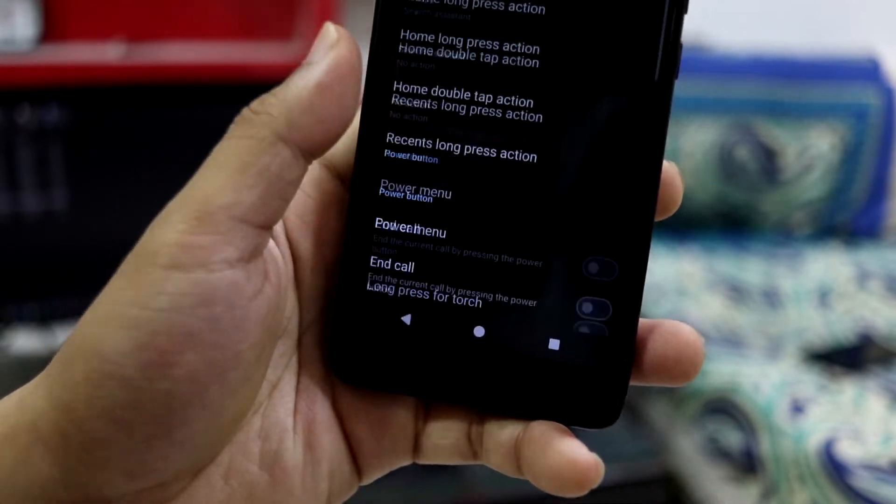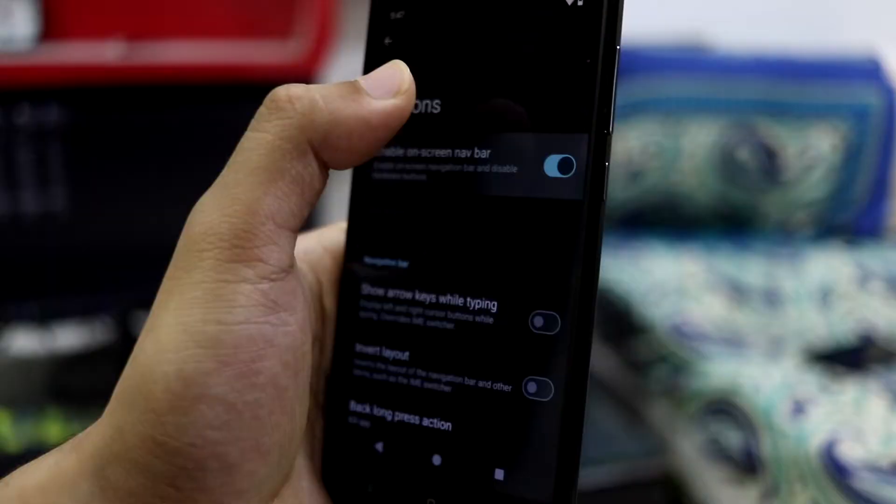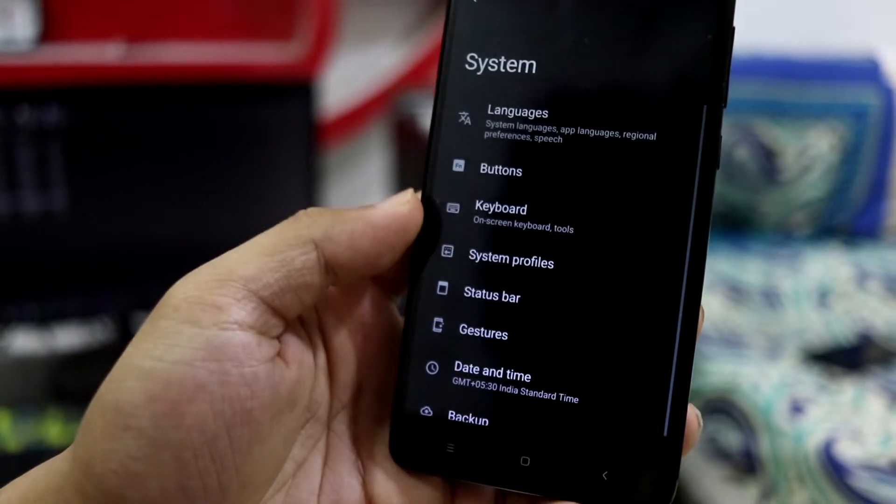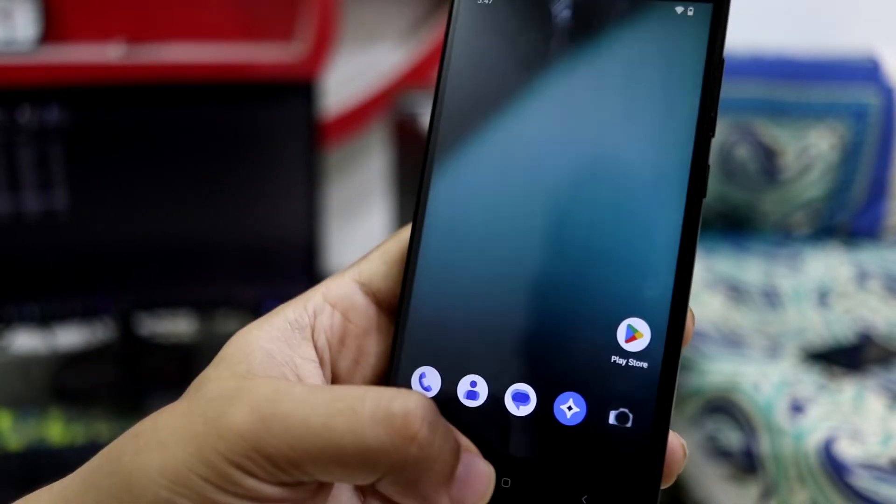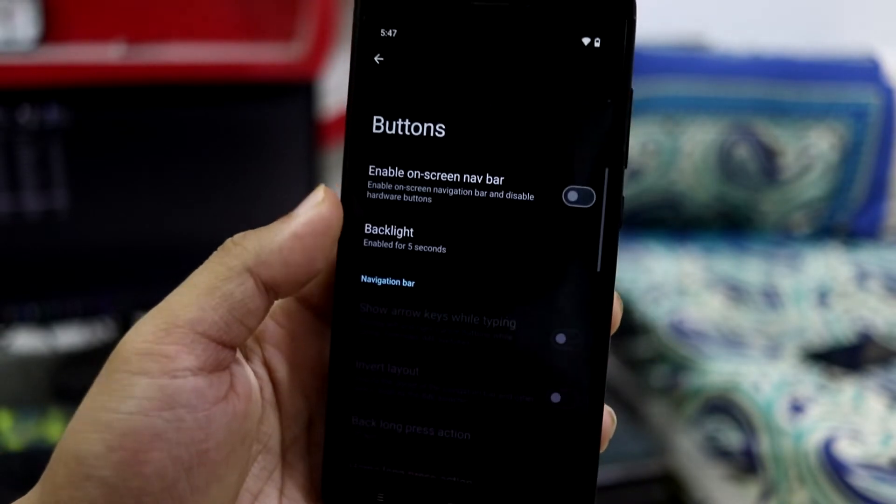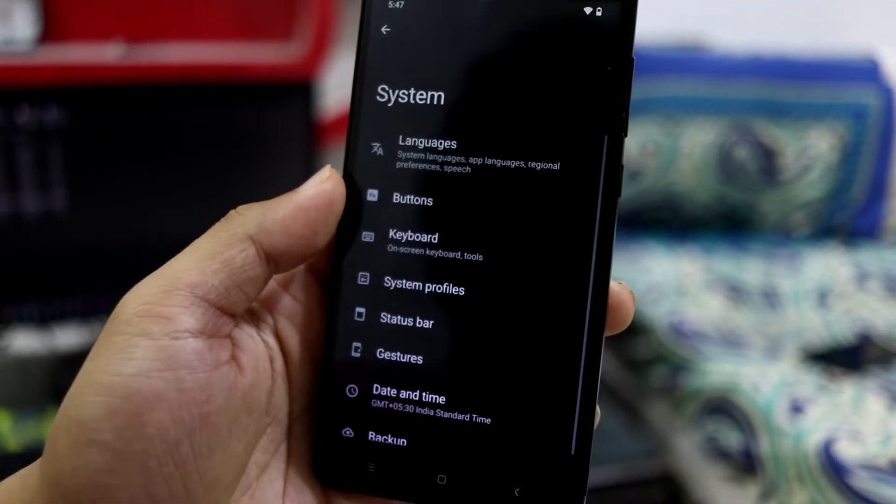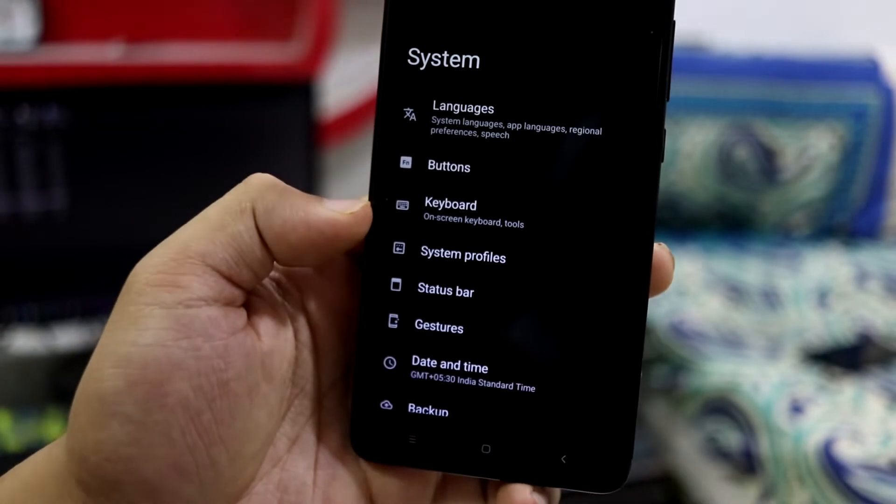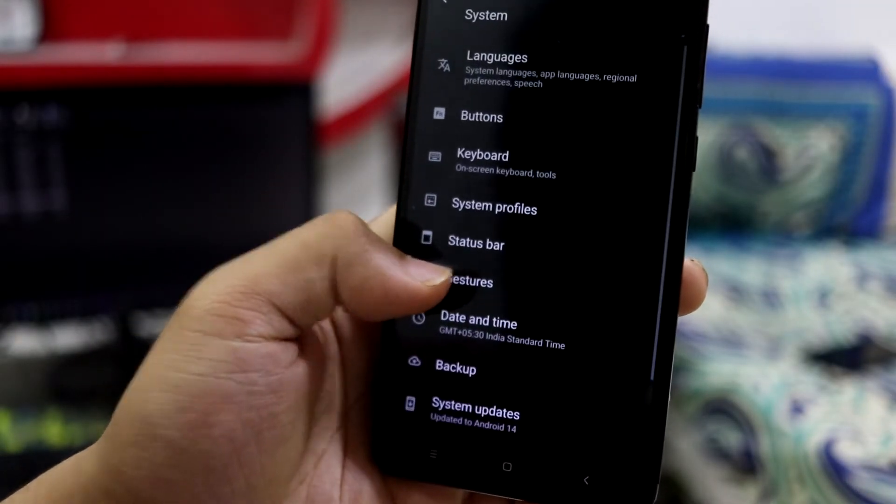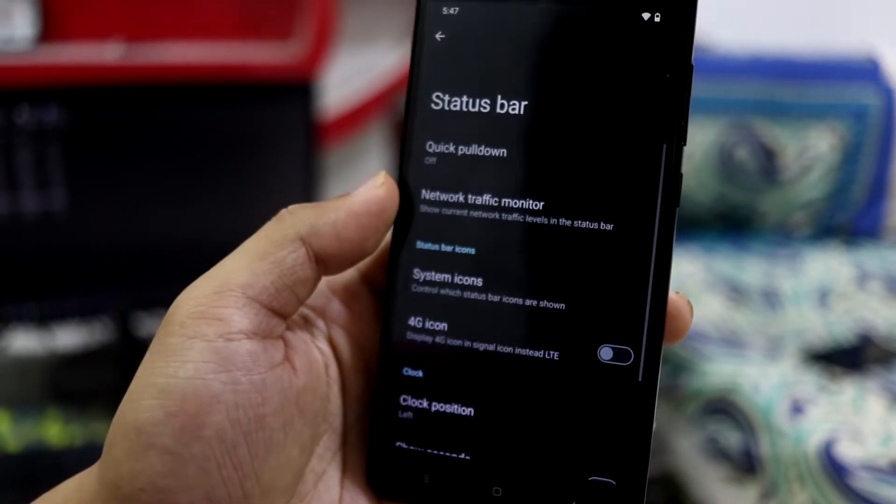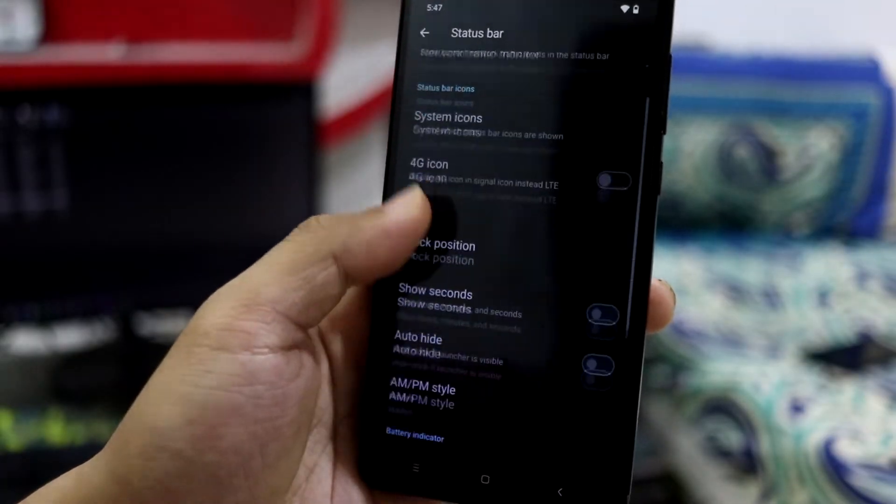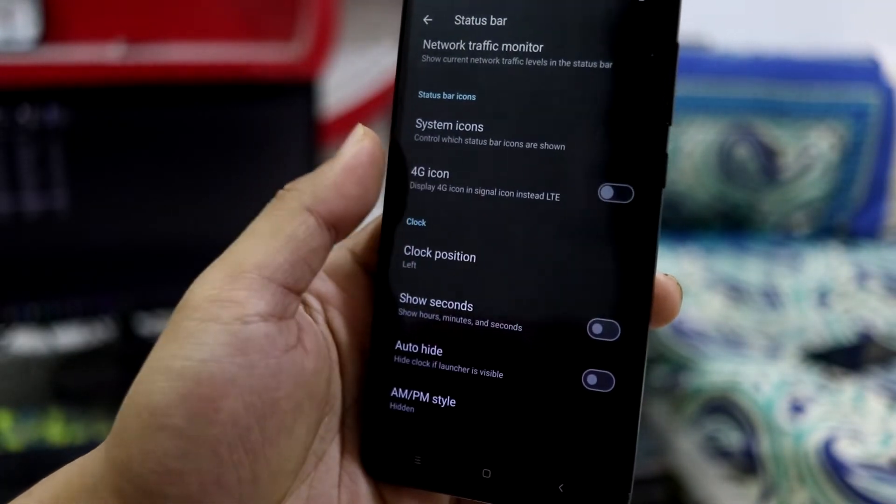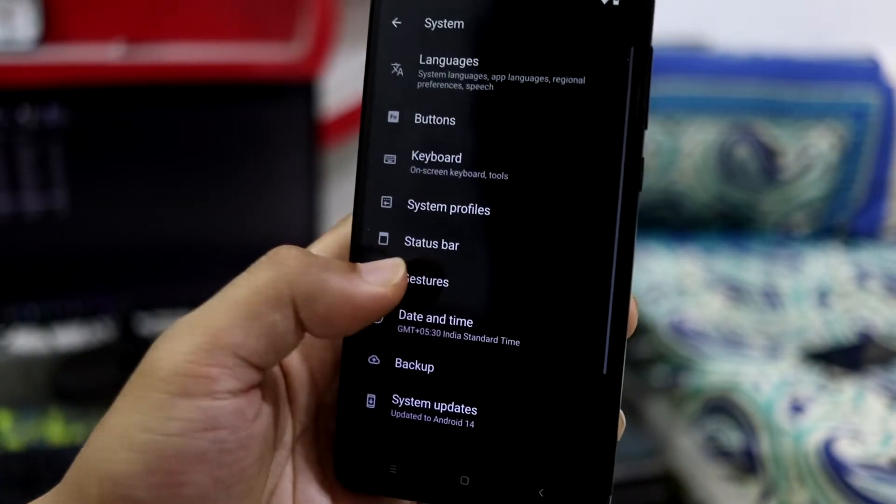Moving down into the system, we have buttons. You can customize on-screen navbar. Let's see if the hardware keys work. Yeah, they do. So the hardware keys work. If you want, you can use the hardware keys. Then here we go, keyboard, smart profiles, system profiles, status bar. You can customize the icons, also use 4G icon instead of LTE.